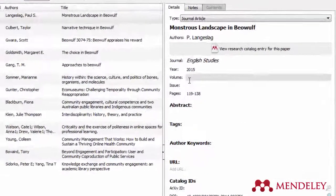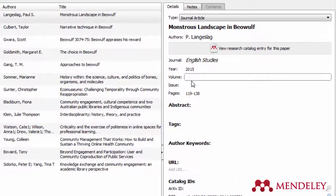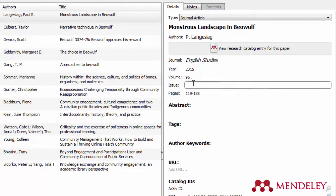Citations can also be inputted or edited manually, so if you import a citation and it's missing some information, you can add it yourself.